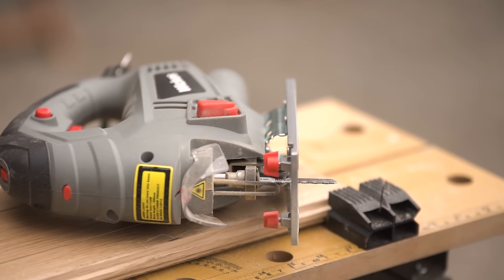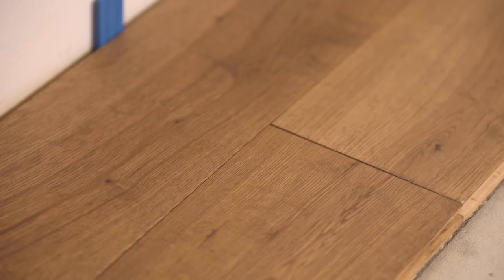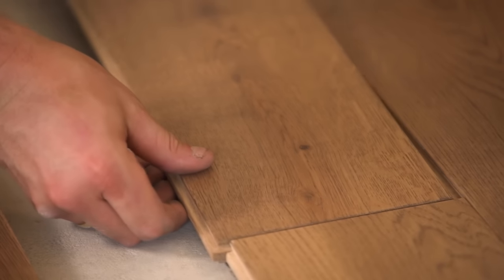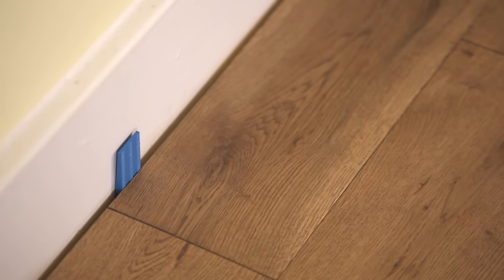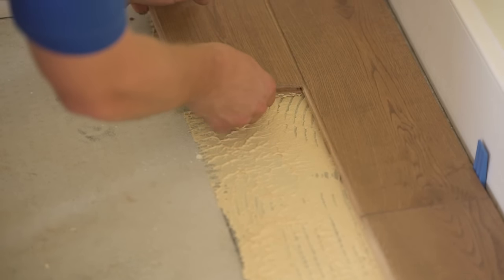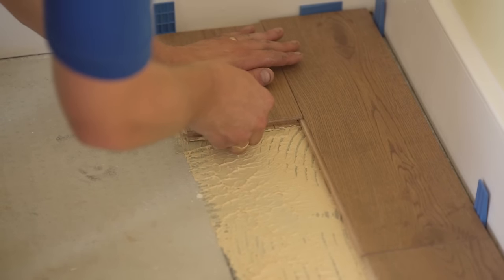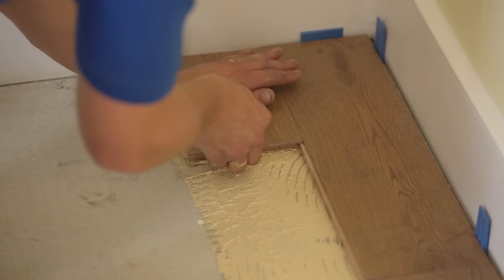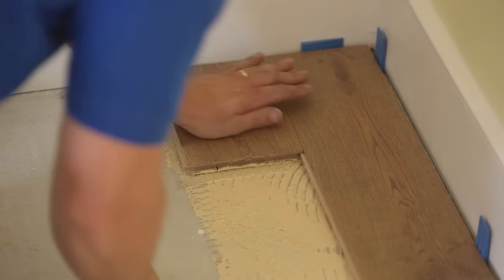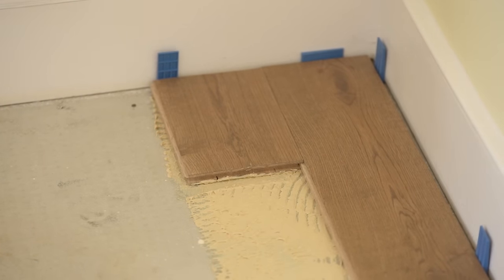If the off-cut is at least 300mm long, use it to start the second row from the same end as you started the first. Otherwise, start the row with a new board sawn in half. You must ensure that the joints between the boards in adjoining rows are always offset by at least 300mm. Put a spacer into position at the start of the second row, then offer the new board at an angle so the tongue section of the second board fits into the groove of the first board. Then lower it into position and continue to lay the second row.